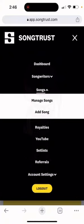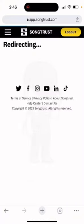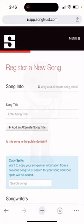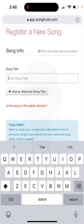Go to Songs and click Add Songs. Here you're going to put the title of your song — the title that it is when you released it.